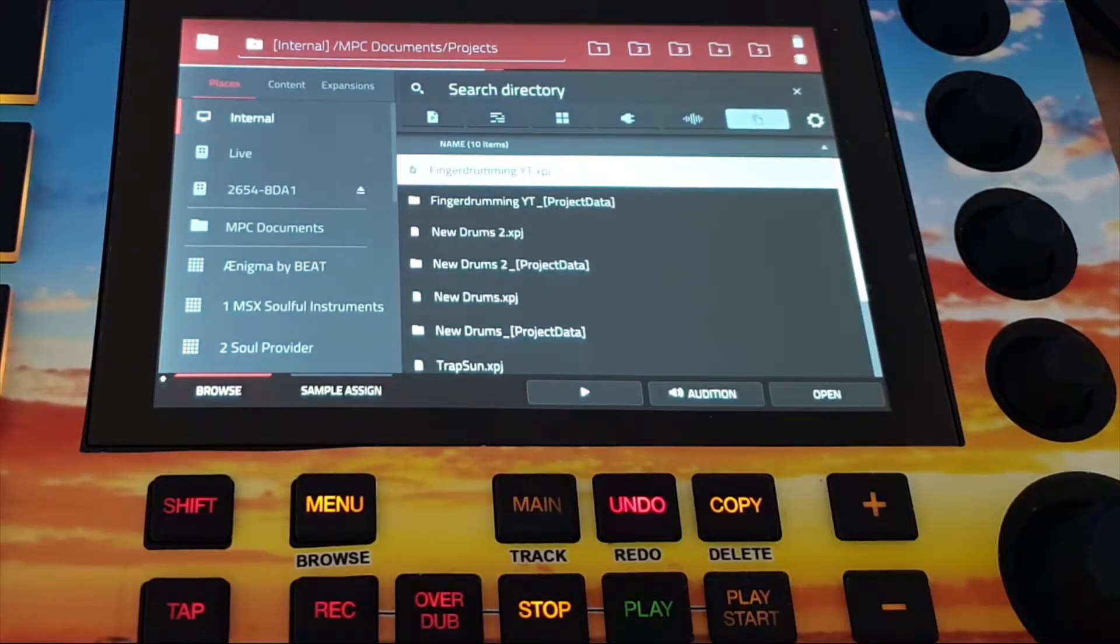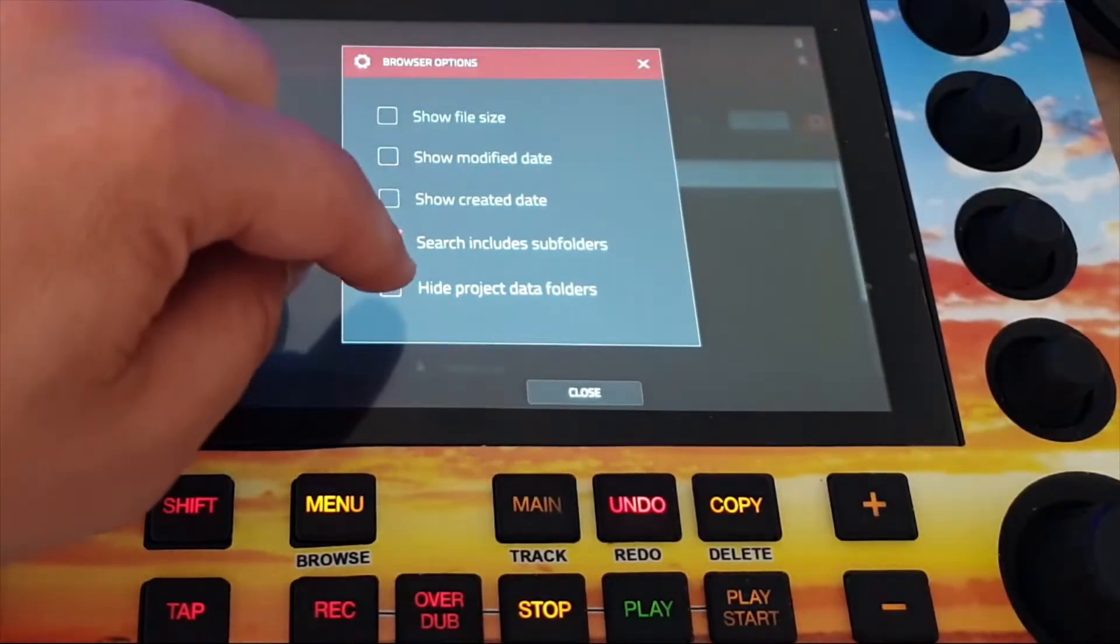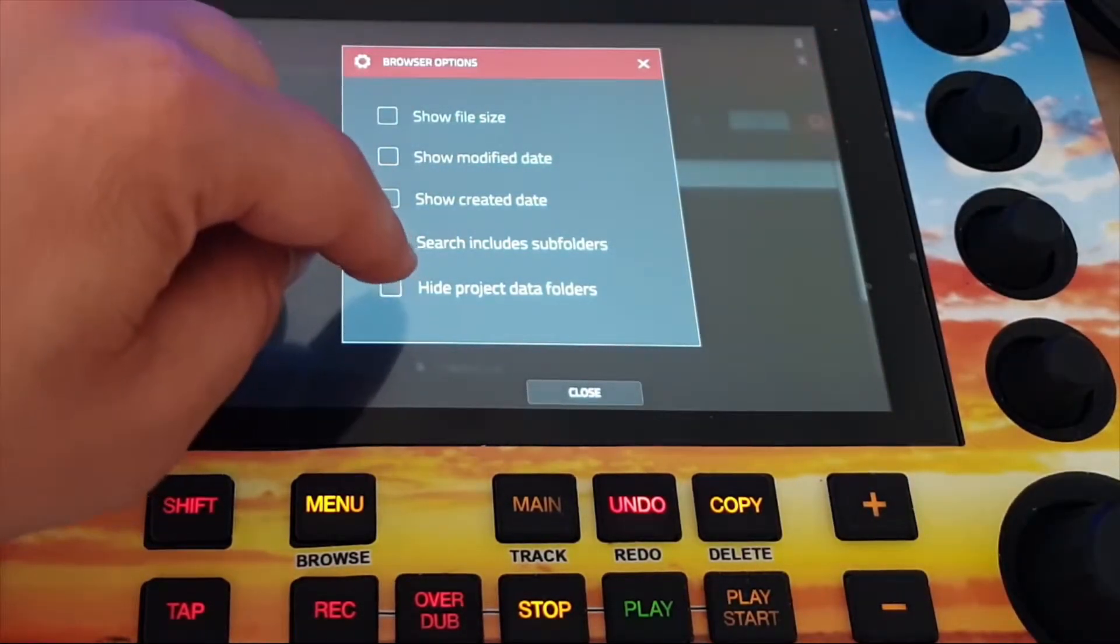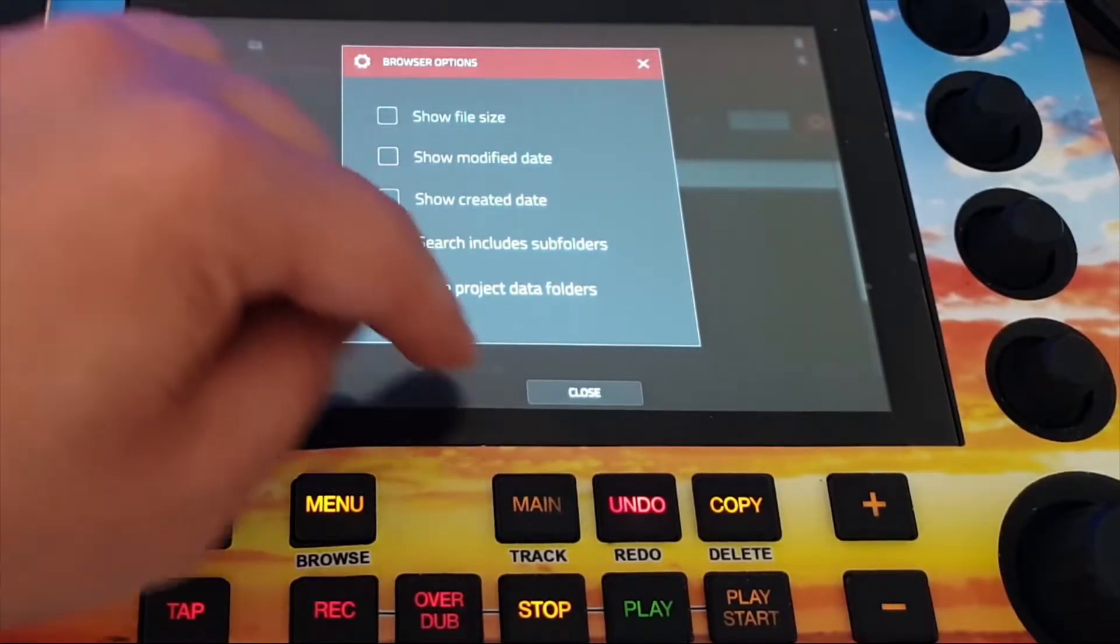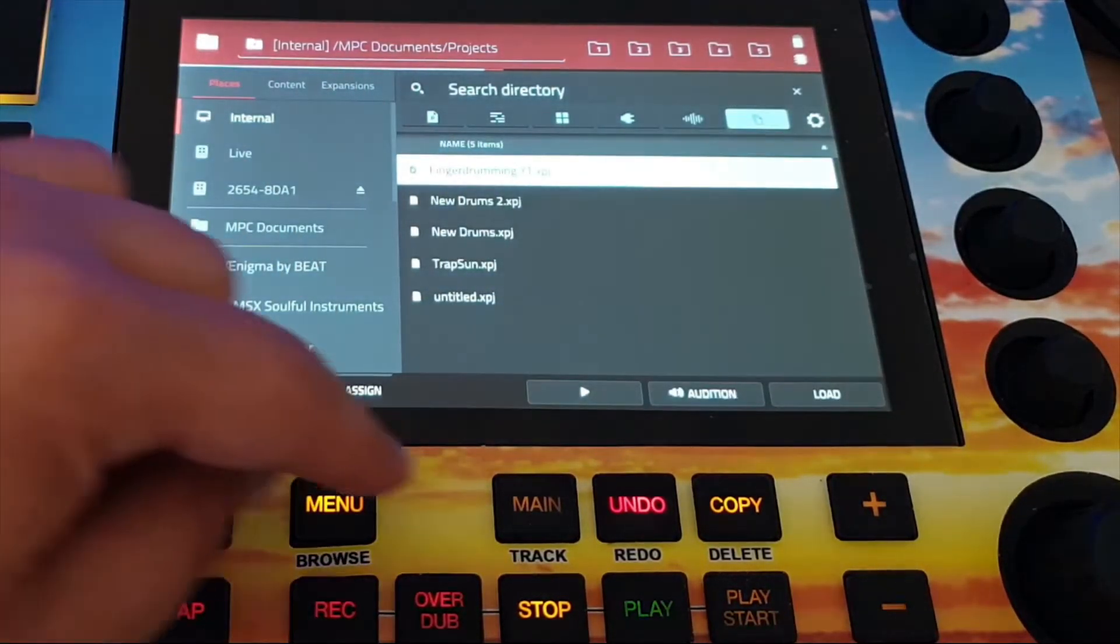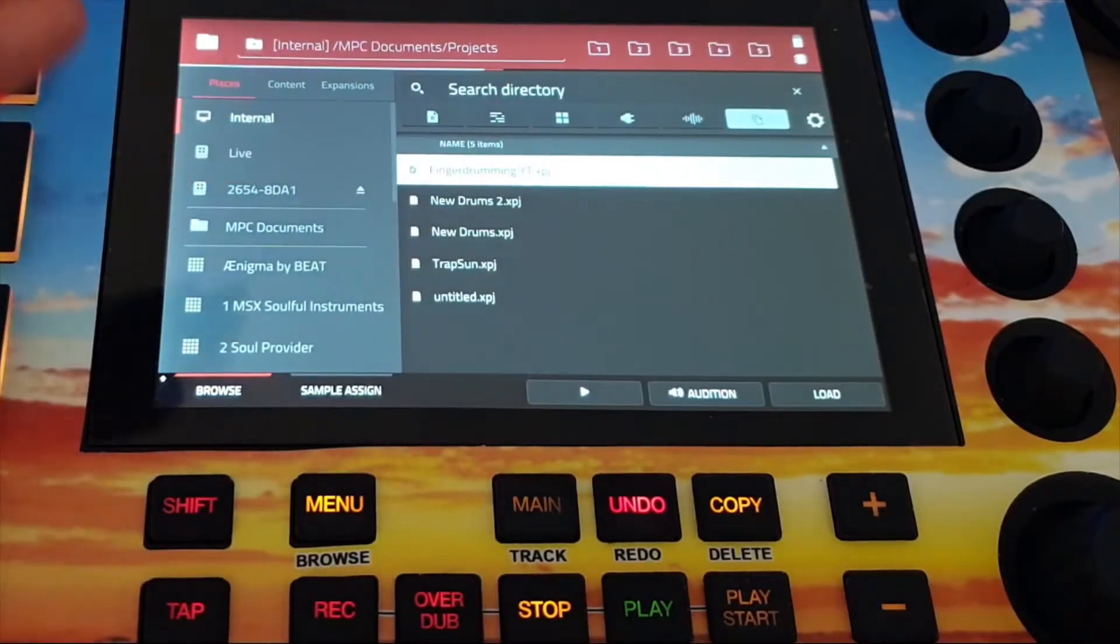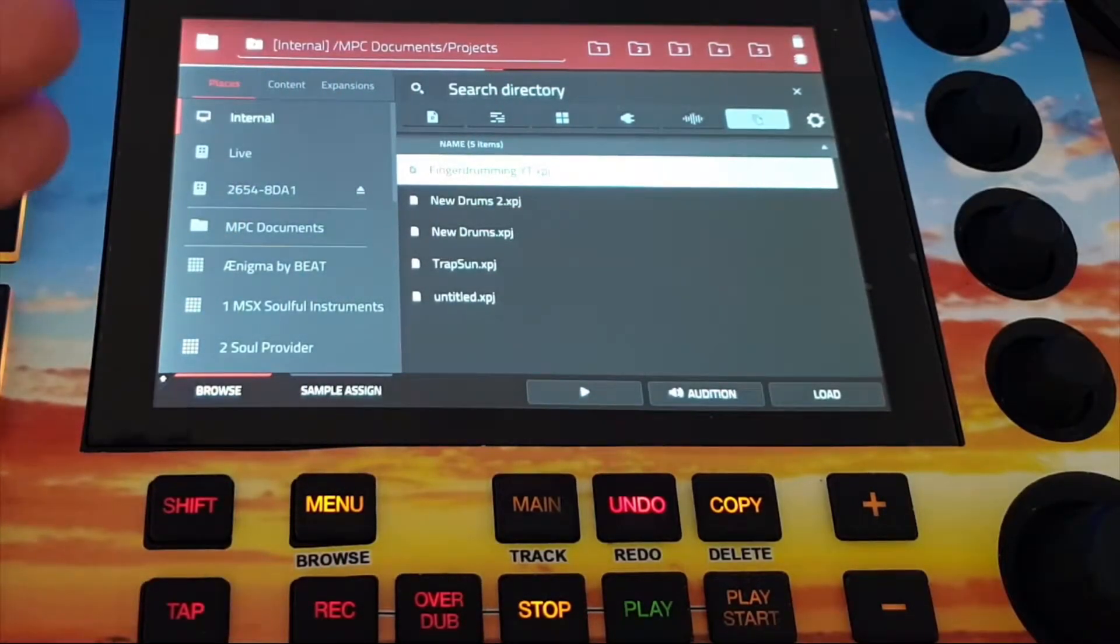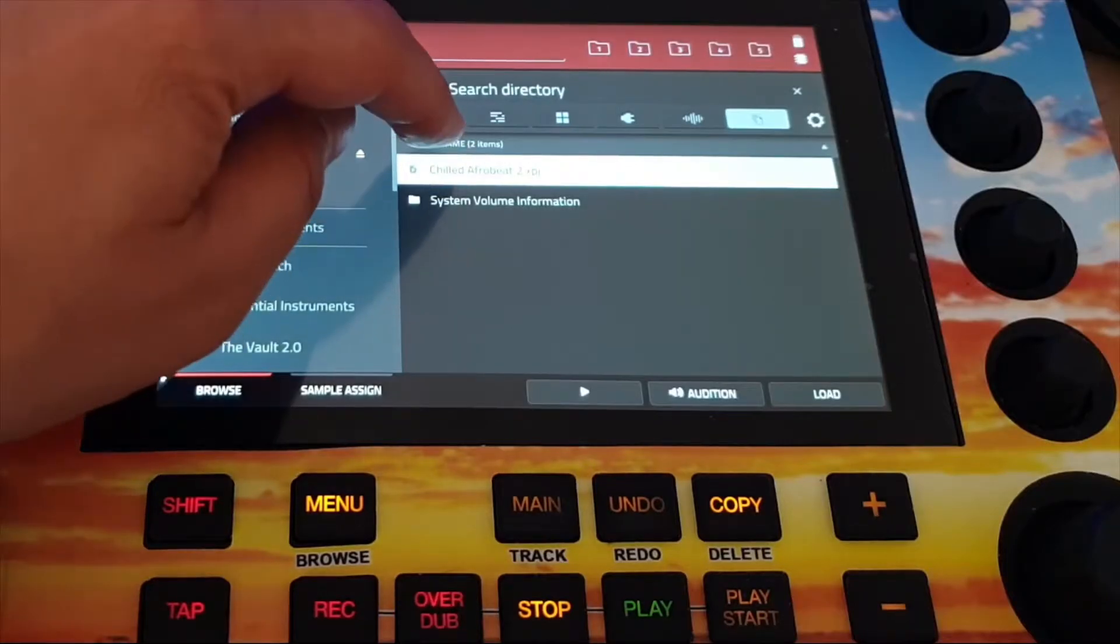And now the whole file is deleted. I can now check hide project data folders again and close it again. And now my project is gone and I only have it on my SD card.